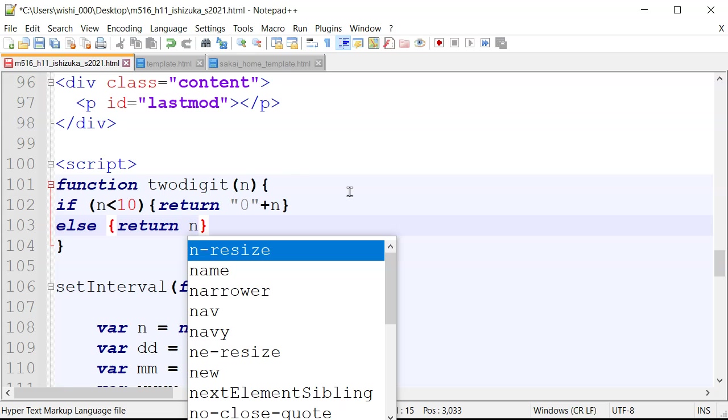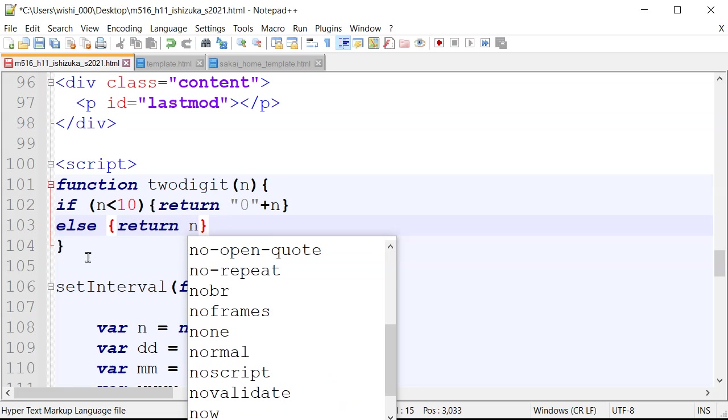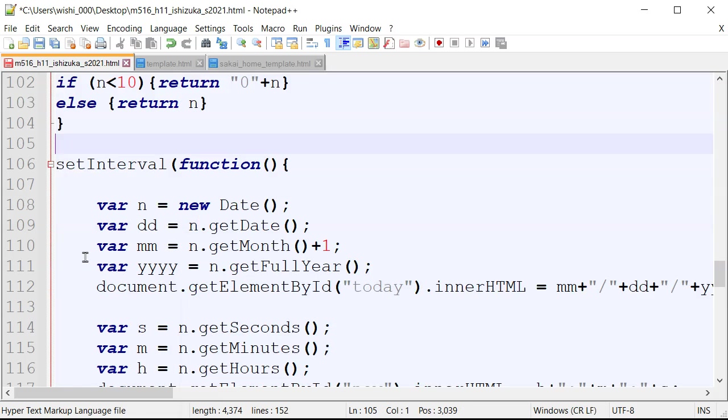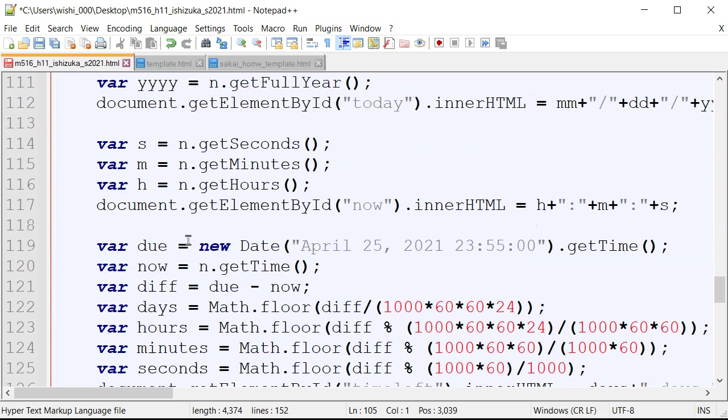So what this function does is that takes in the n value and then checks to see if it's a single digit. If it's a single digit, it adds a zero. Otherwise, it's going to return exactly the same value, right? So we're going to use that function down here.